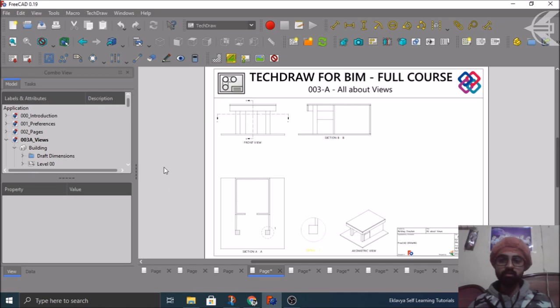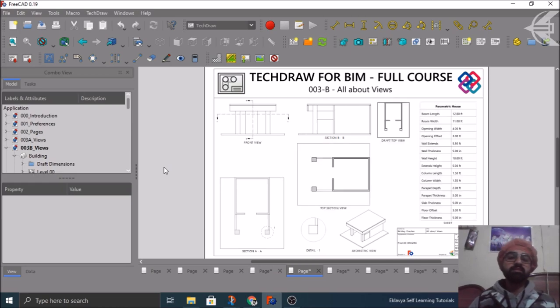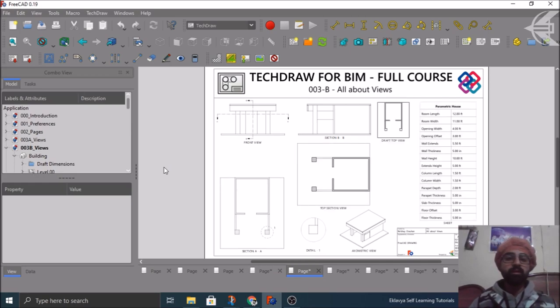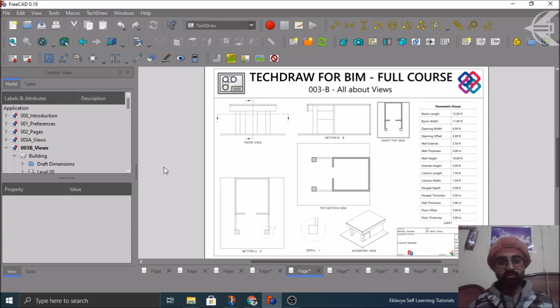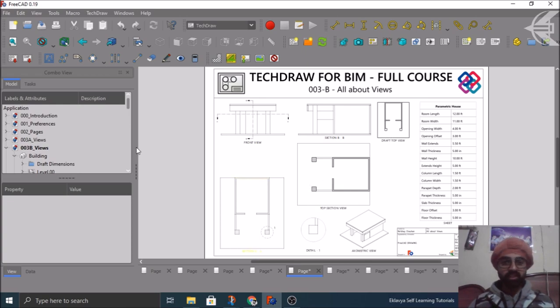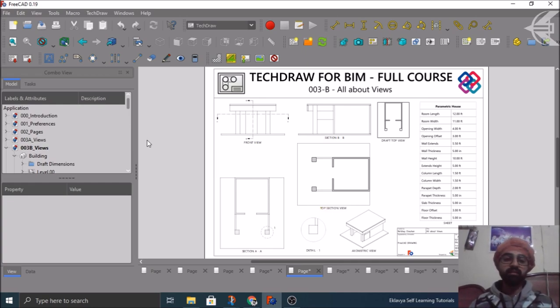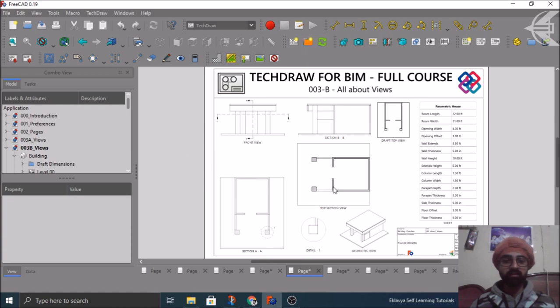In the second part of the third tutorial, we will learn the second aspect of the views, which are the Arch section planes. They have their own terminology. How you can place them, like this particular view you can see and this one. How you can cut these sections properly in your 3D model and then bring them here in the sheet, and then how you can arrange their fill pattern and so on.